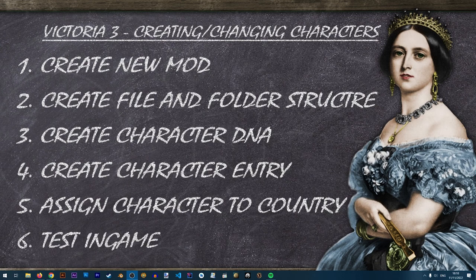If you don't know how to create your new mod I have a separate lesson for that as well, so check that out and then move on to step two. In step two we'll be creating our file and folder structure — basically moving files from the base game to our new mod so that things can work and be mirrored like they are in the base game.